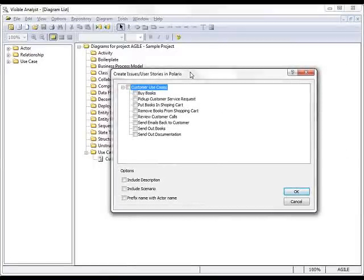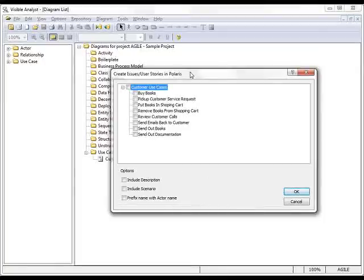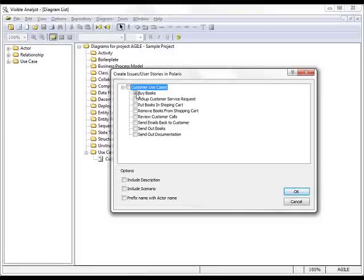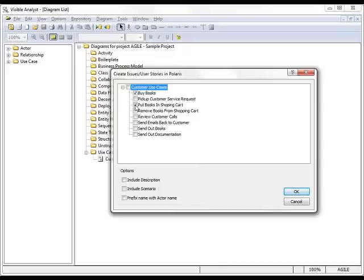Here we have a list of all the Use Cases that appear on this particular customer Use Case Diagram. And I'm just going to choose a couple of those, pick up buy books and put books in a shopping cart.